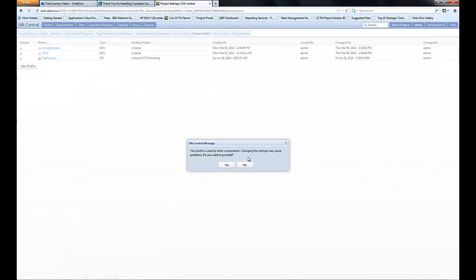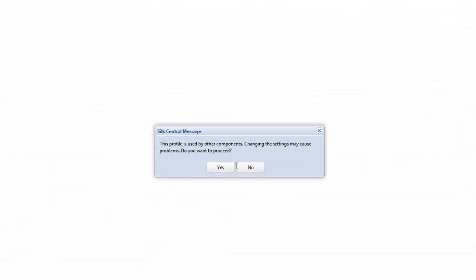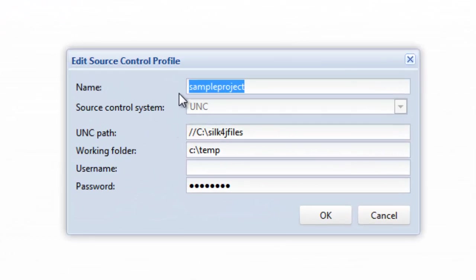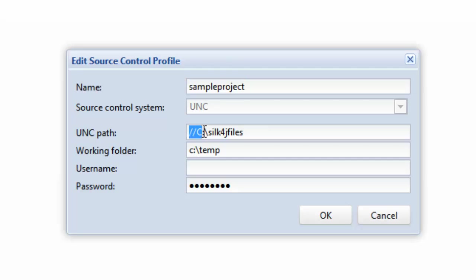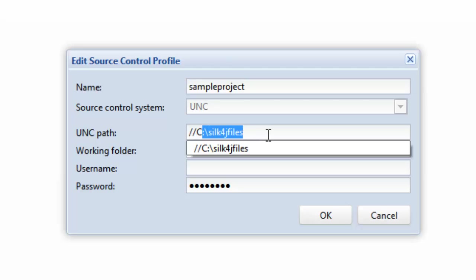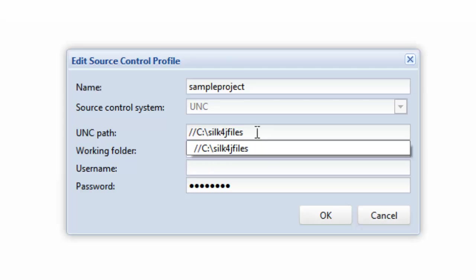Now I'm just going to edit an existing one and we're just going to look at how this has been configured. This uses a UNC path which is where you're able to use a network location or a location on your machine. The UNC path is preceded by two forward slashes as part of the path name.